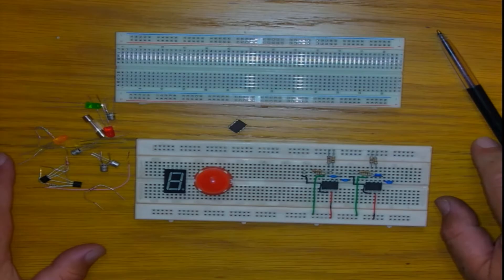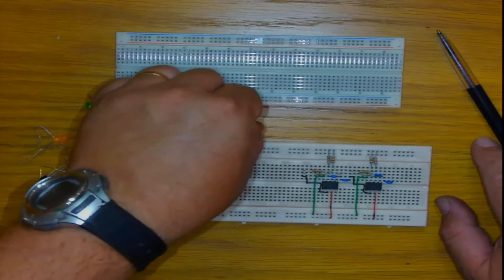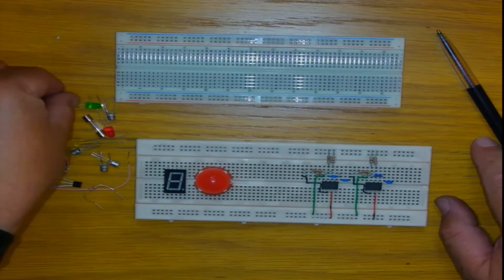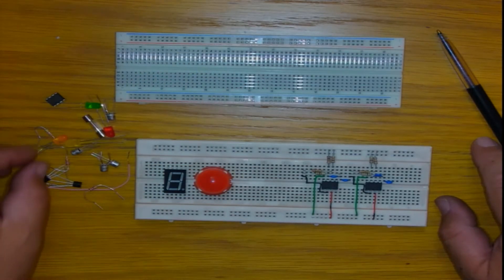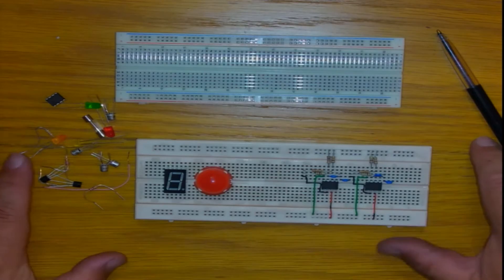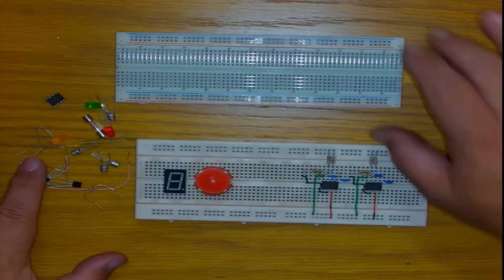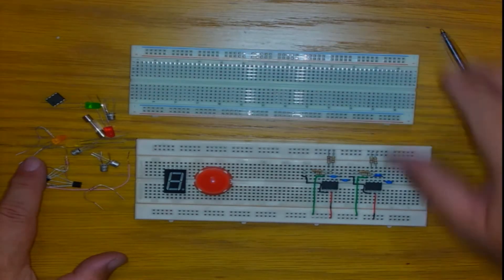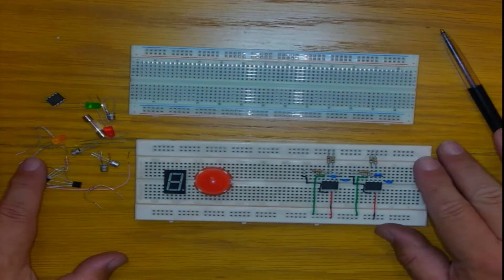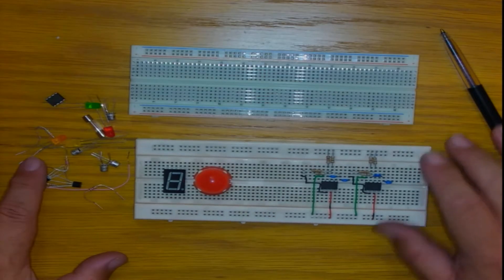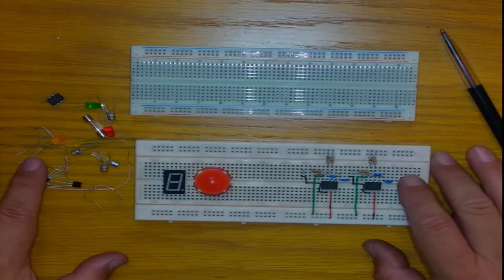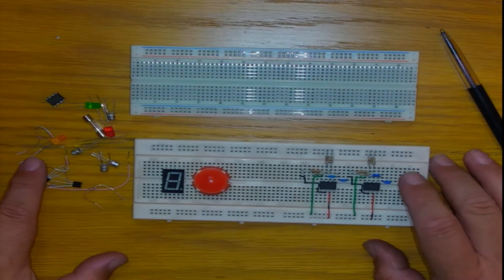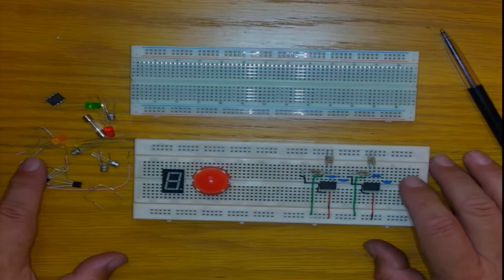Good afternoon ladies and gentlemen. Welcome back to yet another exciting VUT Engineering Electronic Labs tutorial. In this tutorial, I would like to highlight a very simple guideline of how to use a breadboard.